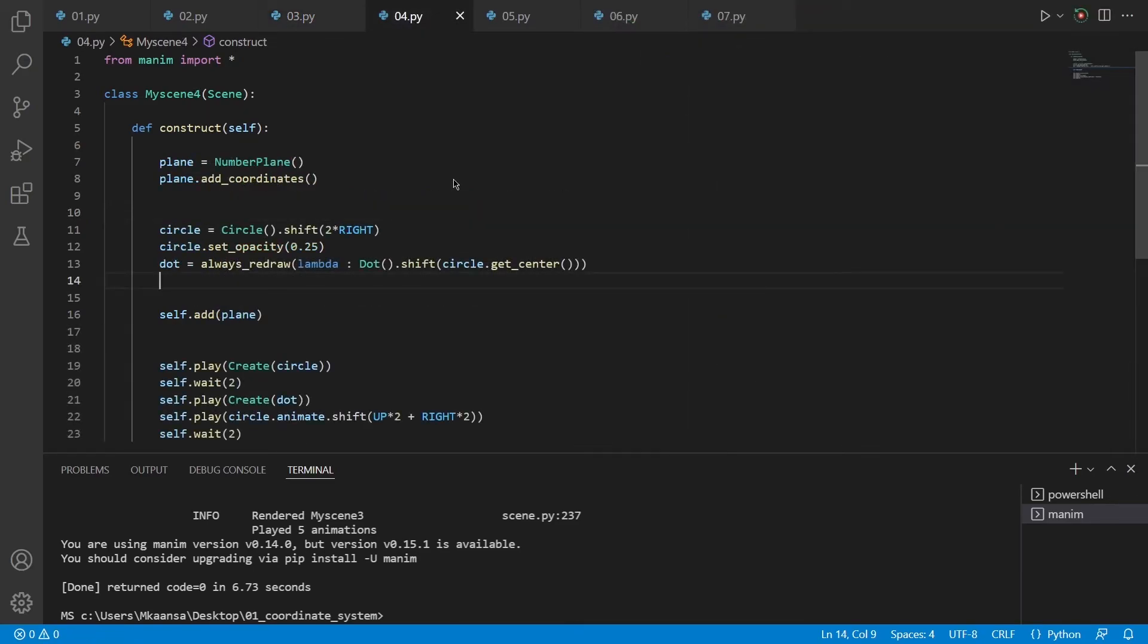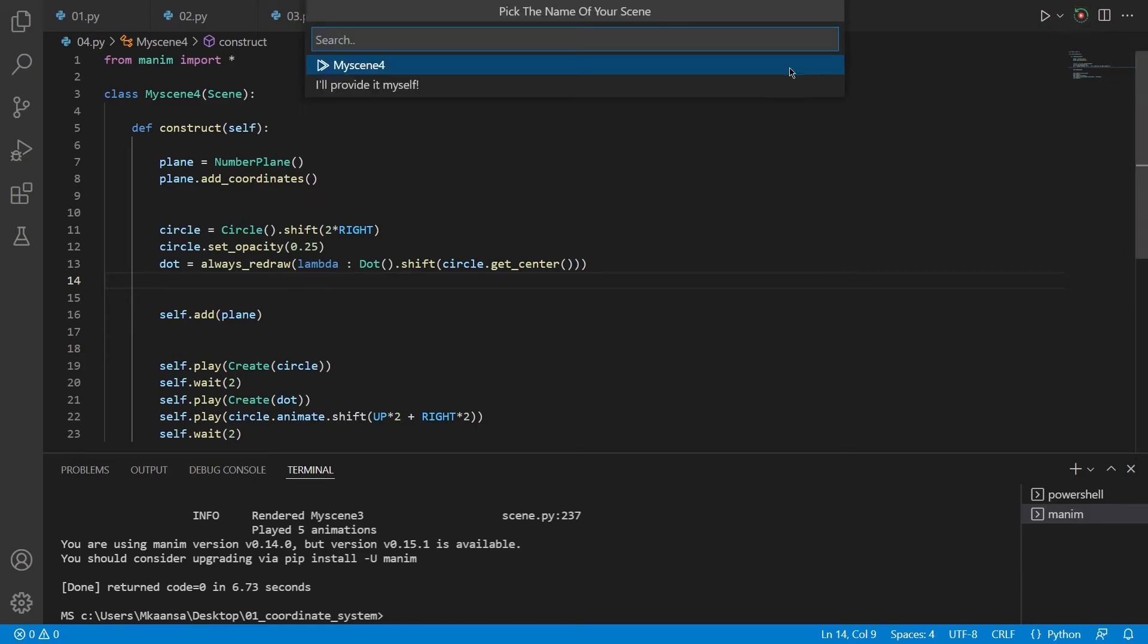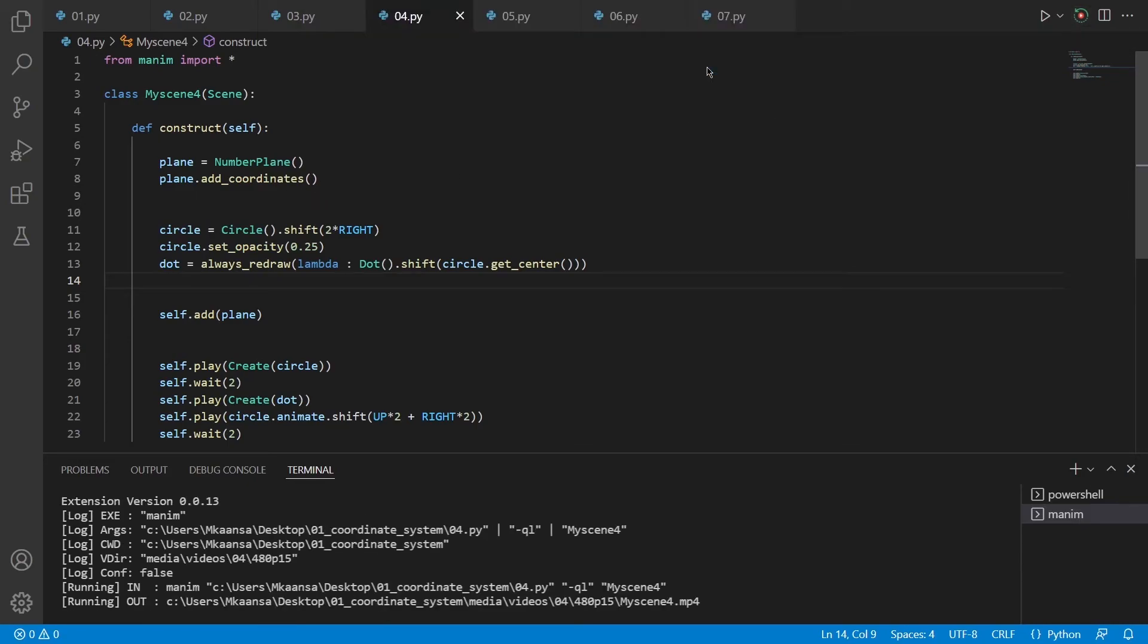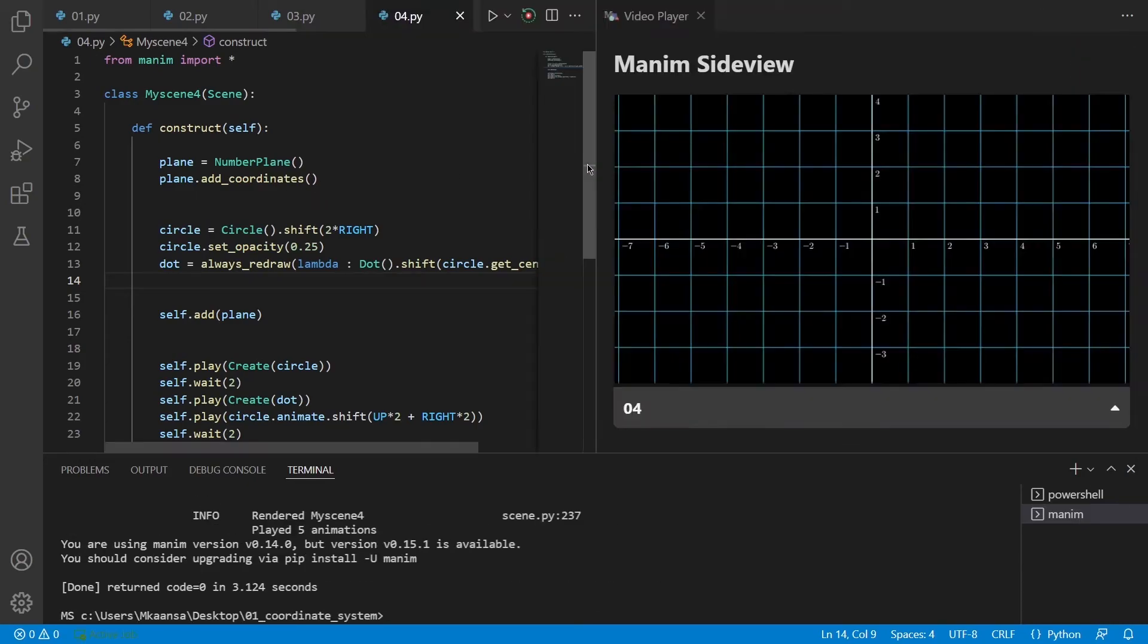So until now we have learned how we can move our objects on screen. But we haven't learned how this unit system works. To show that I have created a number plane and added coordinates to that. The add coordinates number just depicts that it will put the numbers on the plane. If we re-render the scene, you can see that we have a number plane with coordinates 1, 2, 3 and so on.